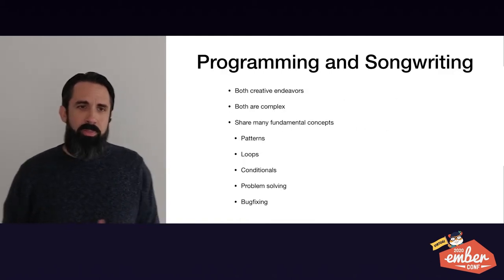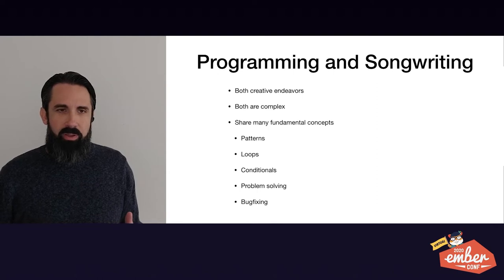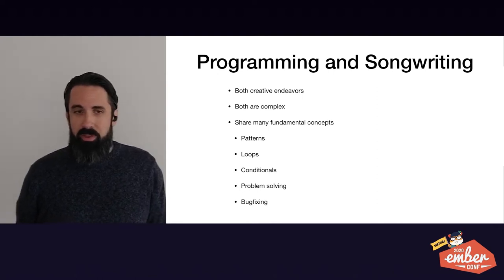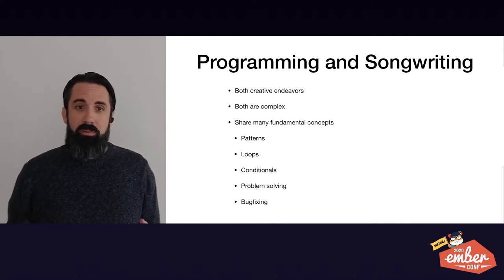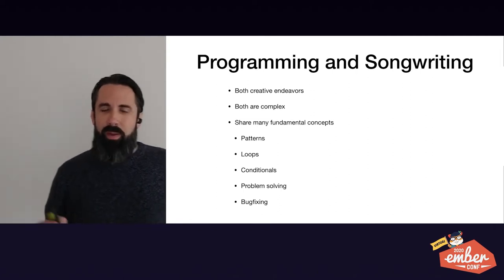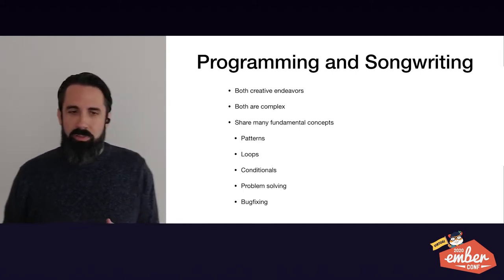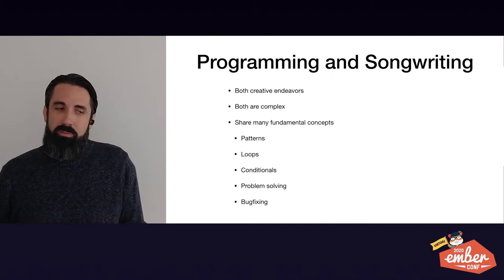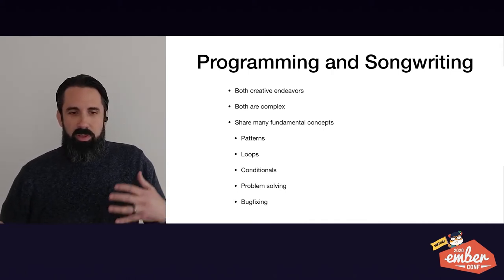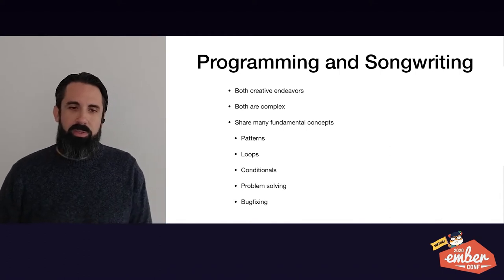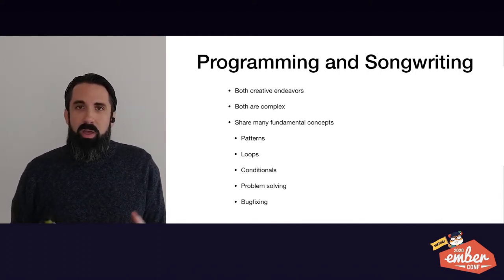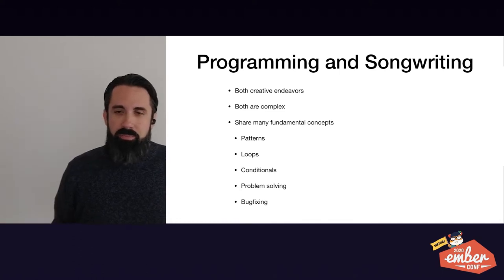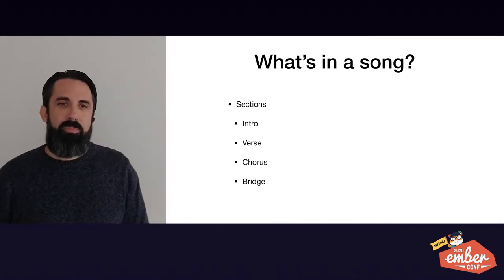So I've long thought that programming and songwriting were very similar. They're both very creative endeavors. They're both complex and they share many fundamental concepts like patterns and loops, conditionals, problem solving. It's often when you're creating music, you're trying to figure out how to get things to work together. And bug fixing.